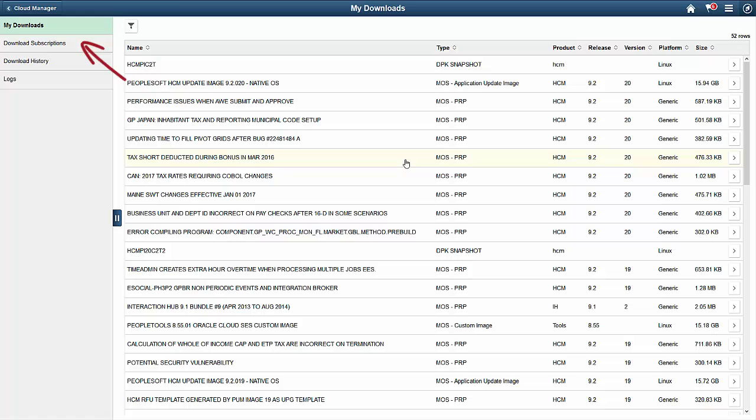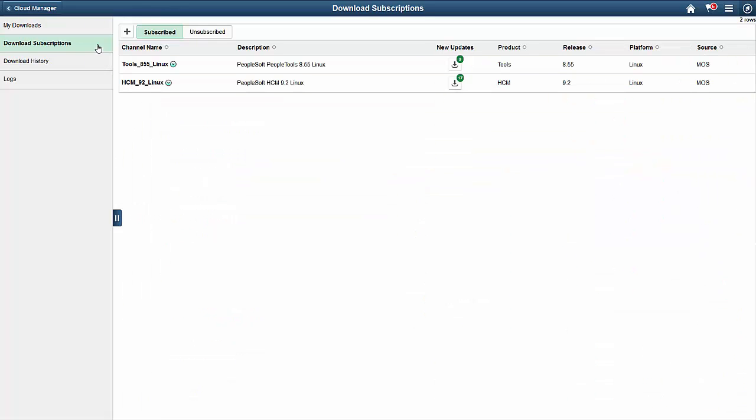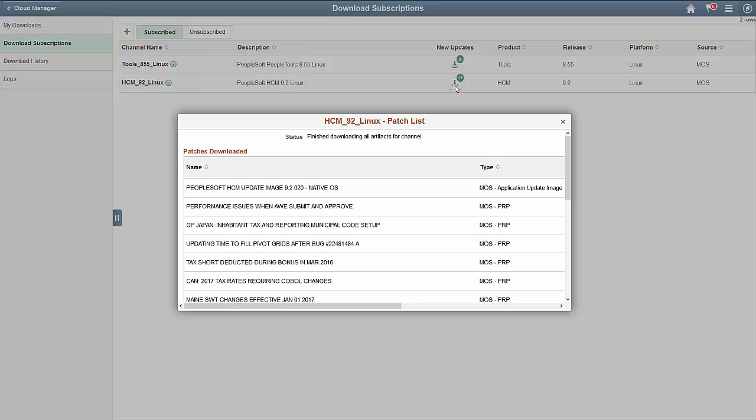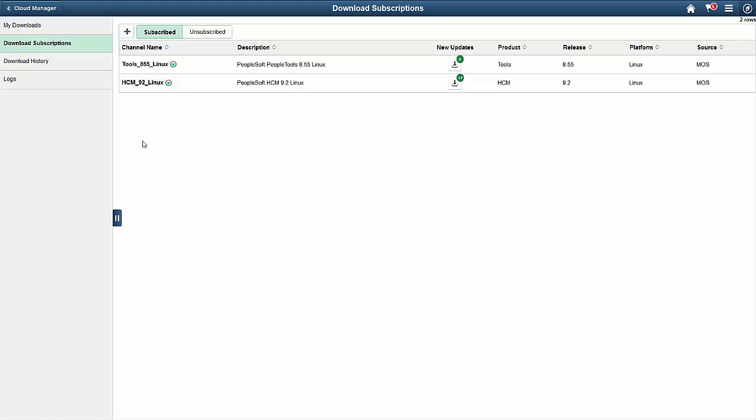Using Channel Subscriptions, choose the Applications or Tools version you want to subscribe to. For example, let's subscribe to new PUM images for HCM, and then look for them on My Oracle Support. When My Oracle Support has a new image, it's automatically downloaded and available to use in the cloud. Go to the Download Repository to see the latest available changes. Now we'll go back to the Cloud Manager page and create a new environment template.